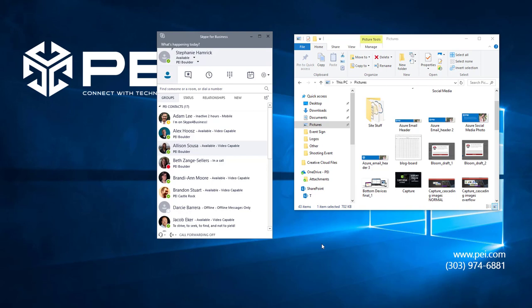I'm going to show you how to send and receive files using Microsoft Skype for Business. You can send files in any type of conversation window, an IM, a phone call, or an audio or video conversation.